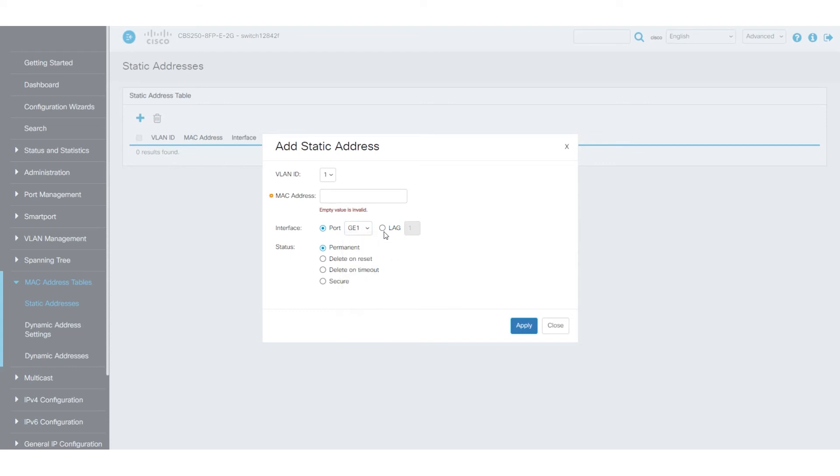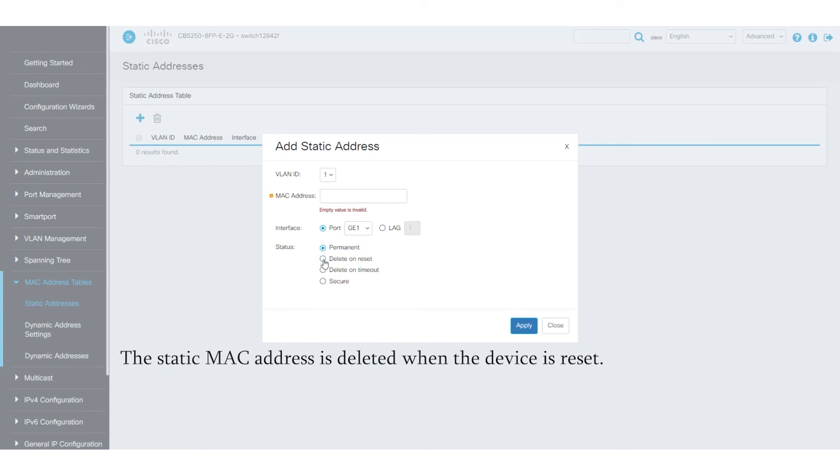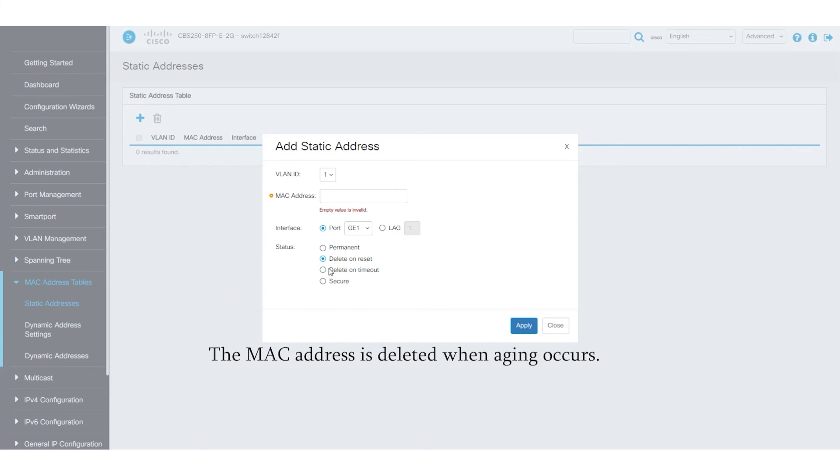Next, set up the status which has four options: Permanent, Delete on Reset, Delete on Timeout, and Secure. In the permanent mode, the system never removes this MAC address. If the static MAC address is saved in the startup configuration, it is retained after a reboot. For Delete on Reset, the static MAC address is deleted when the device is reset. The Delete on Timeout option deletes the MAC address when aging occurs.